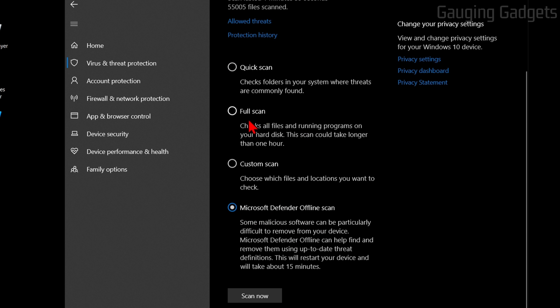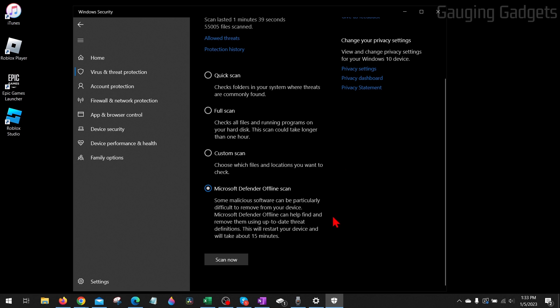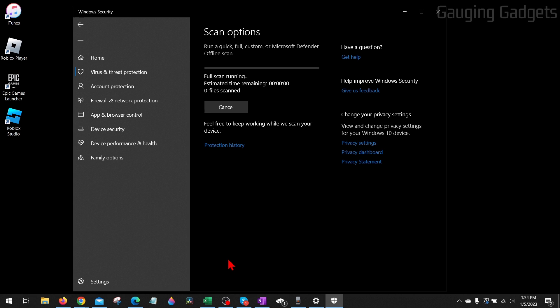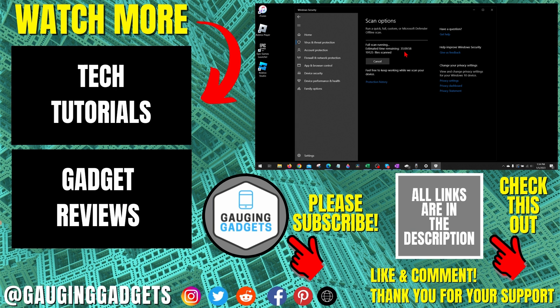So go ahead and select your desired type of scan - either a Microsoft Defender Offline Scan or a Full Scan - and select Scan Now. I'm just going to do Full Scan so I don't have to restart this recording. Once you select Scan Now, it'll start scanning your computer and it'll give you an estimated time for that scan to be completed.